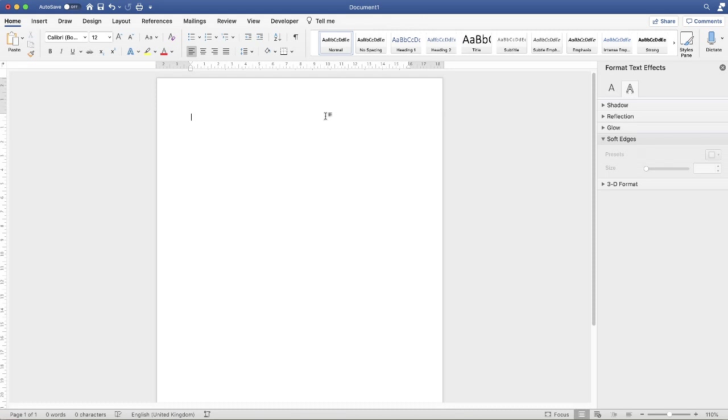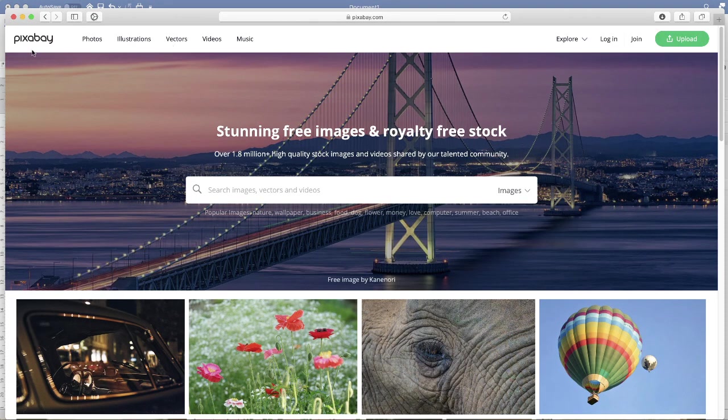So the first thing I need to do is go onto the internet and go to this website here called Pixabay. It's simply pixabay.com.